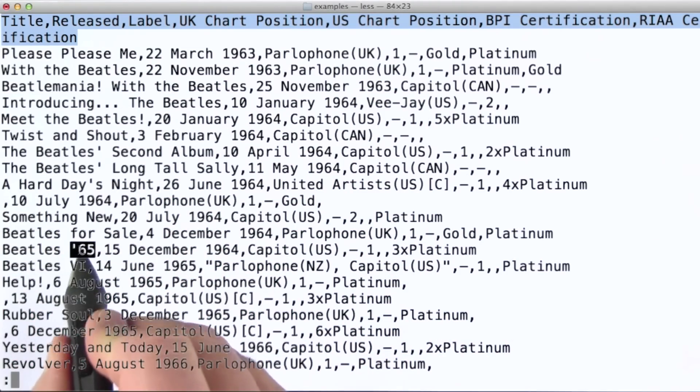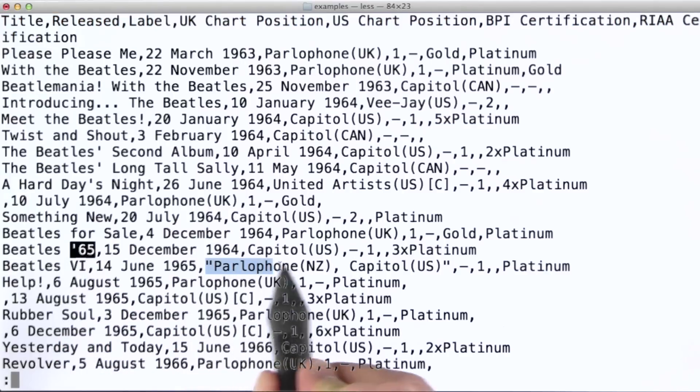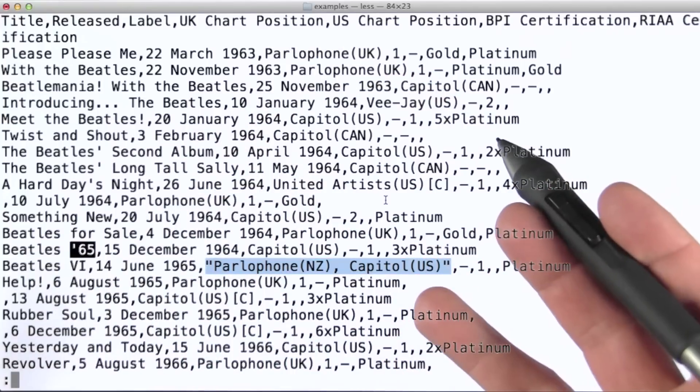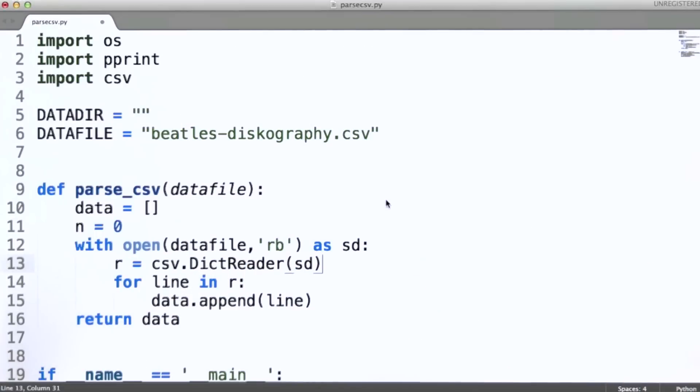And again, it also handles things like dealing with quote characters, dealing with quoted fields that may have commas inside of them and so on. We don't have to worry about that at all using the CSV module.